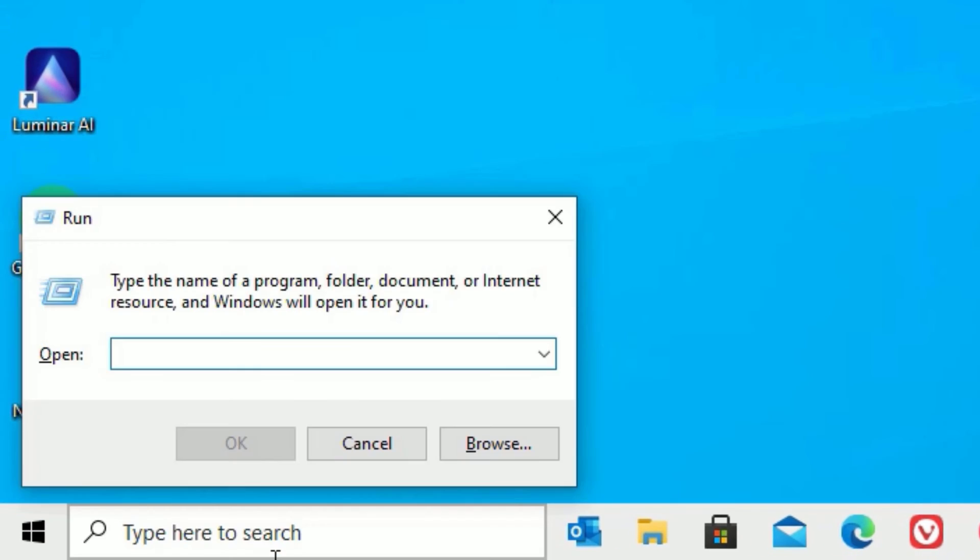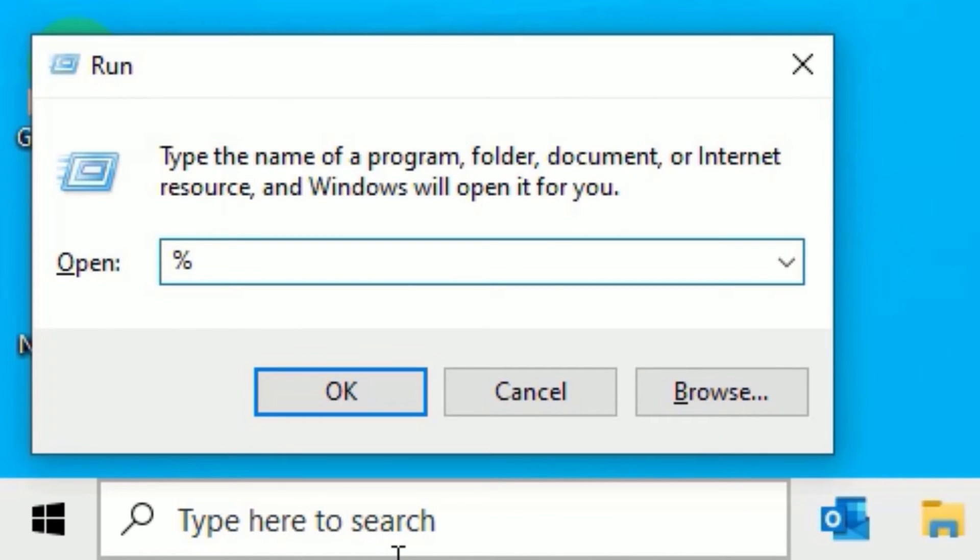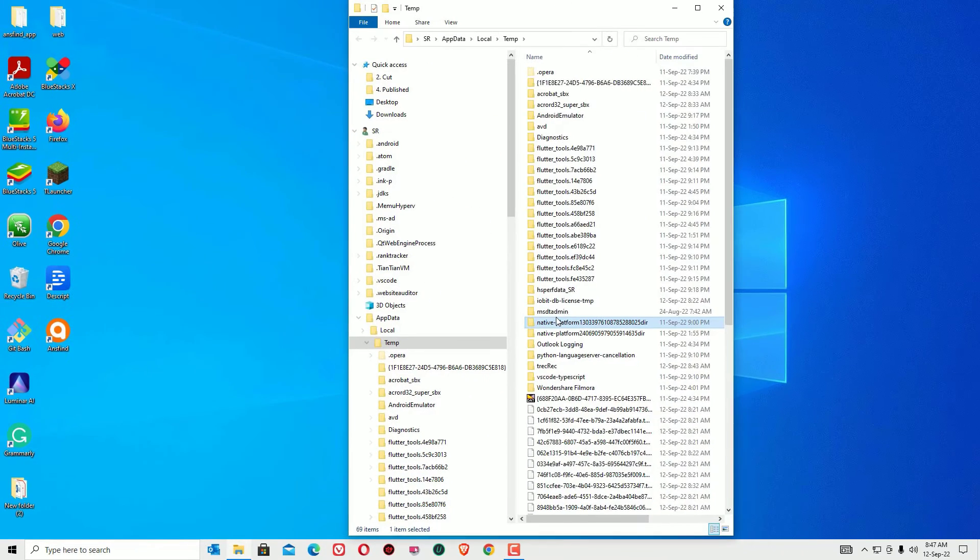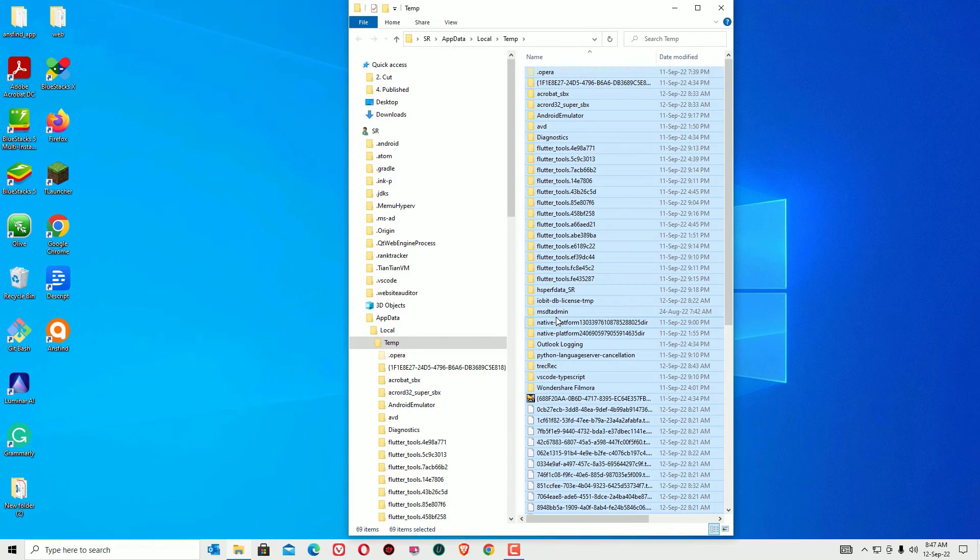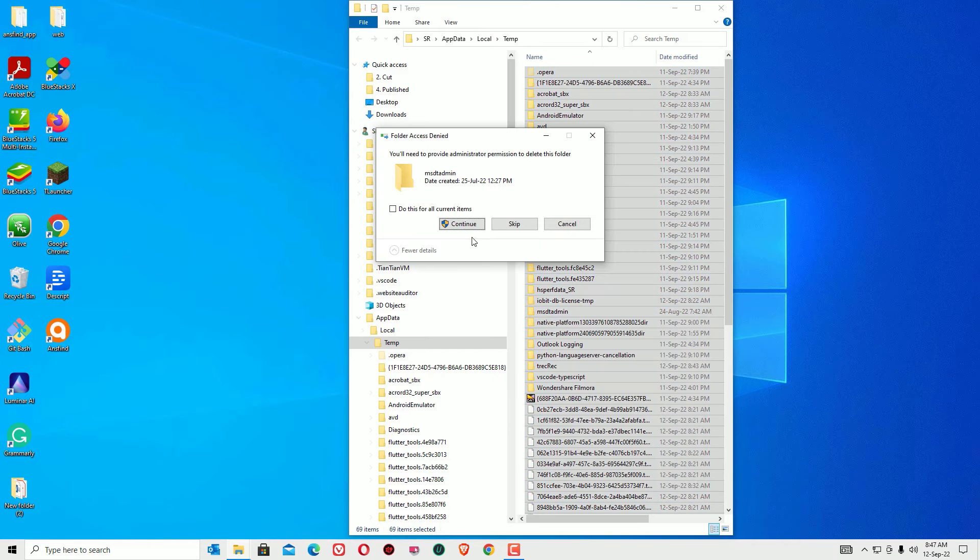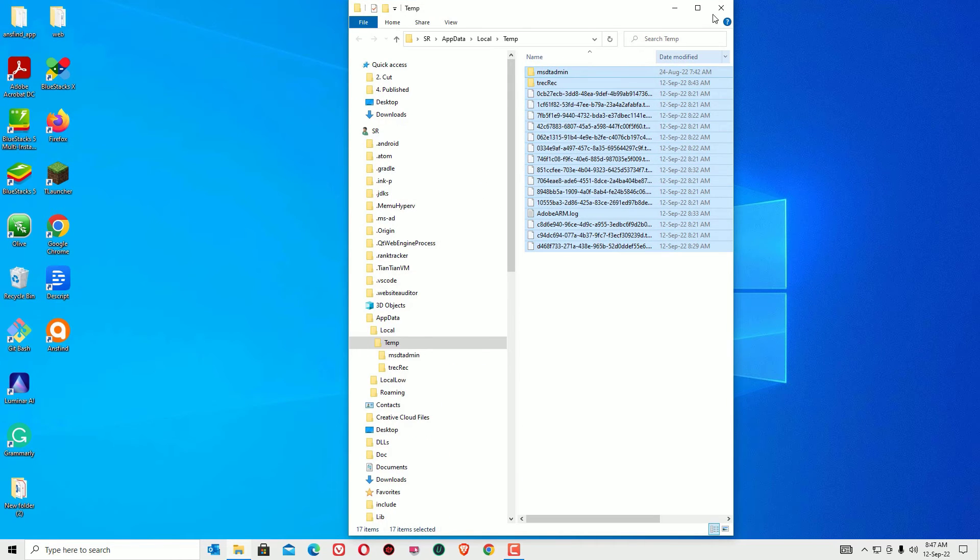Open Run again. Type the third command, that is percentage symbol, temp, percentage symbol. Then press enter. Now select all the junk files by hitting the Ctrl+A button, right-click on them, and select delete, and continue. Now let me close this window.